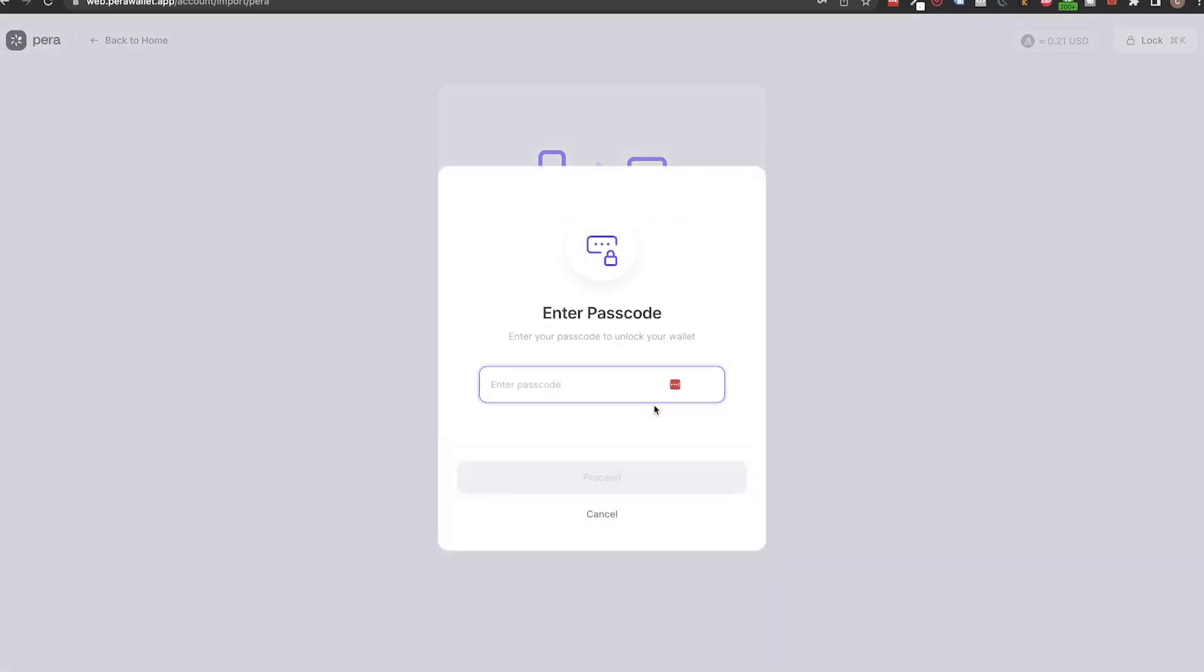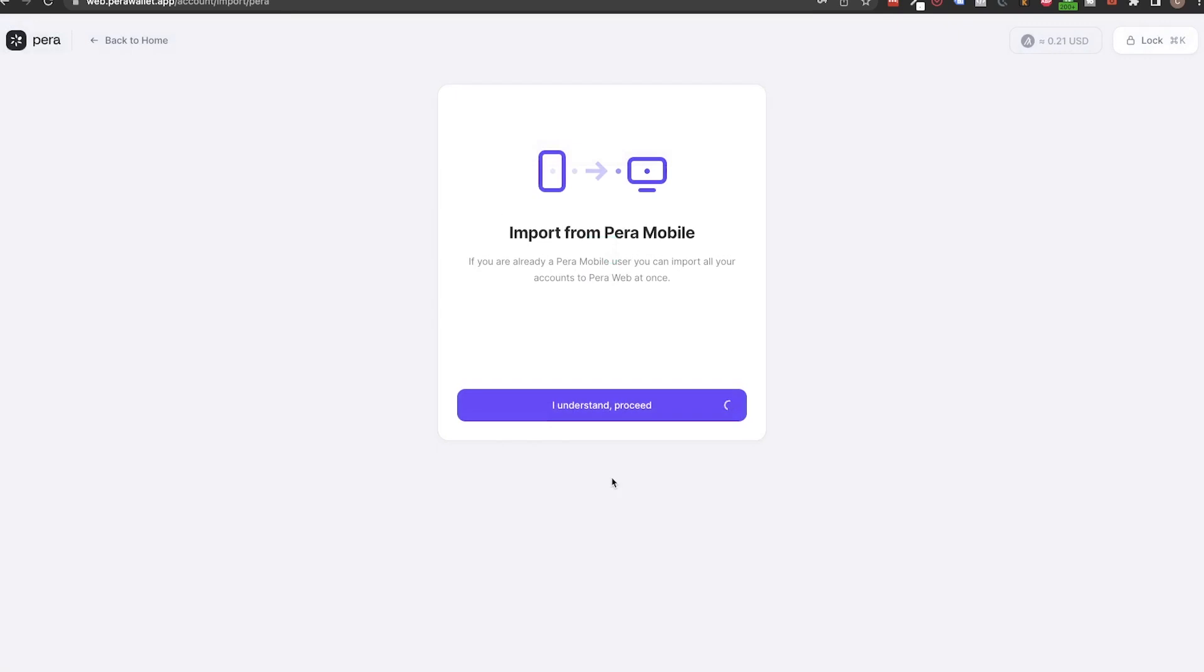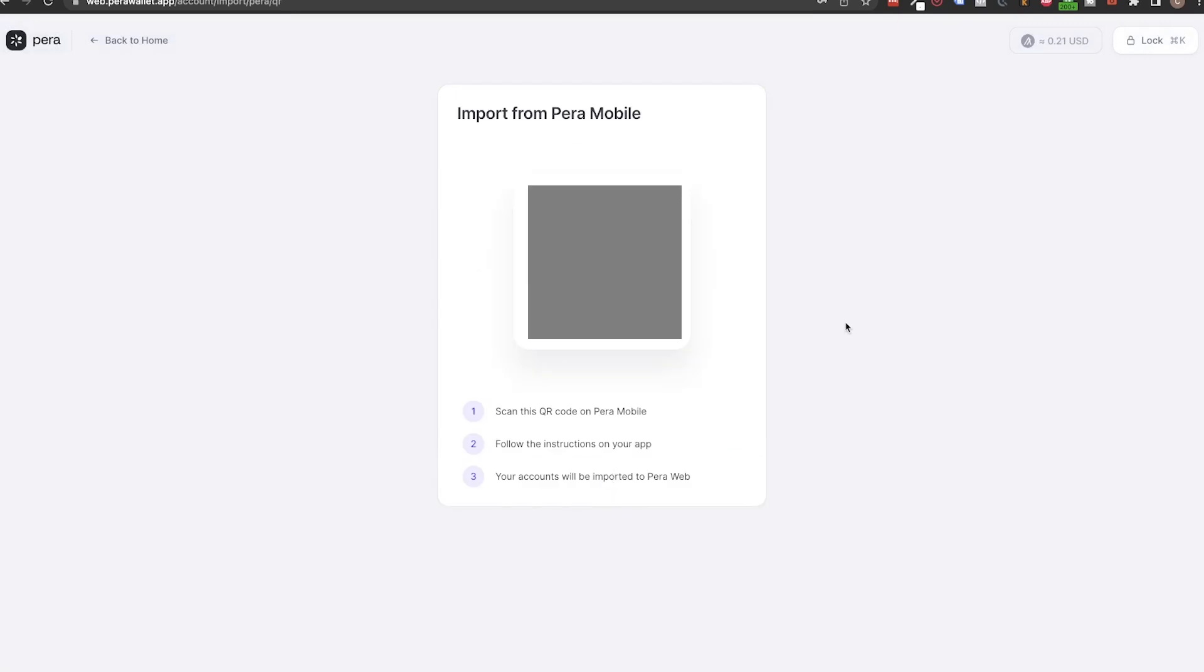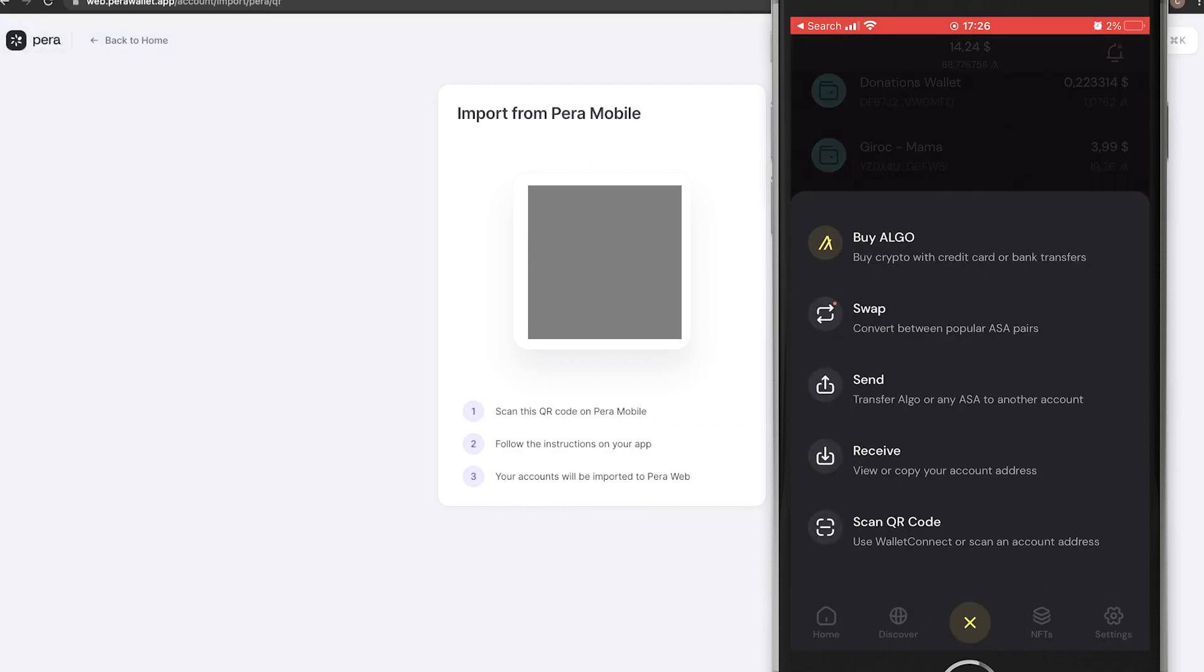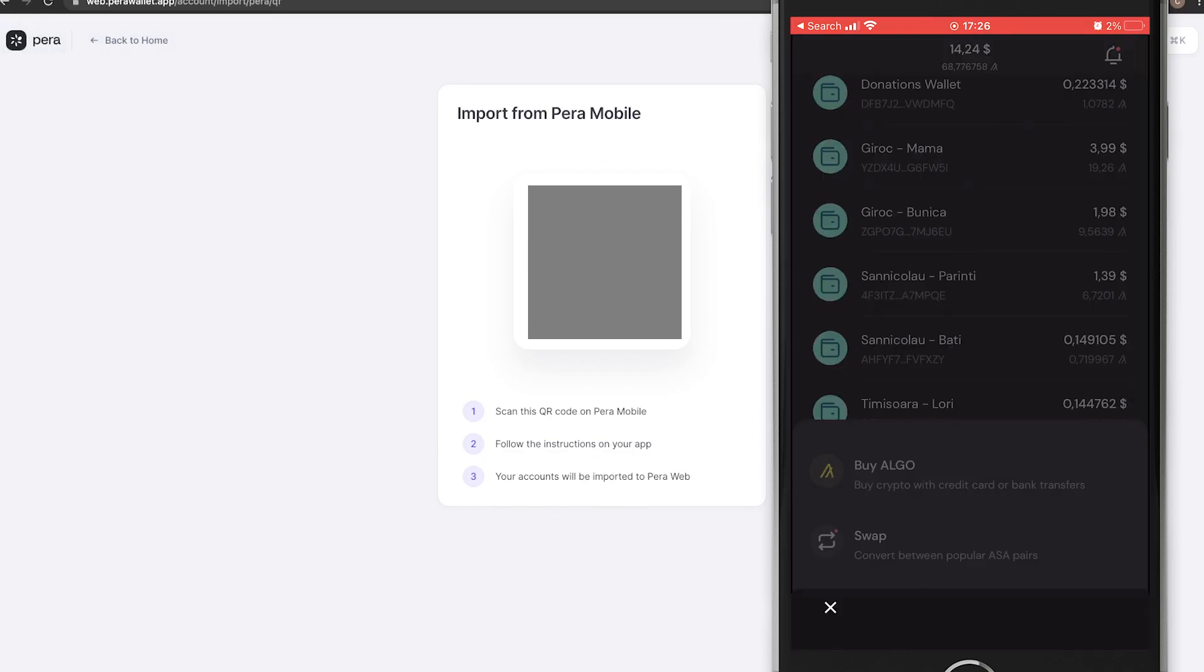Enter your new password and a big QR code will appear. Now open your Pera Wallet app on your device and tap on the Pera yellow button down in the bottom menu. Here select Scan QR code.